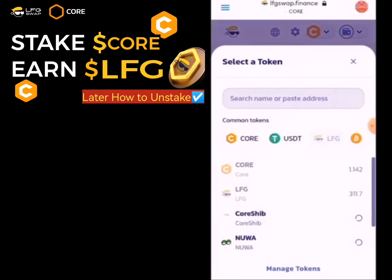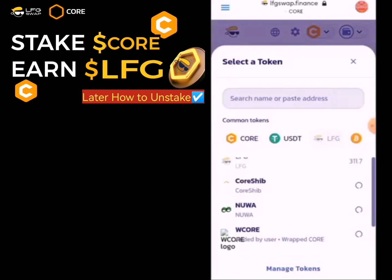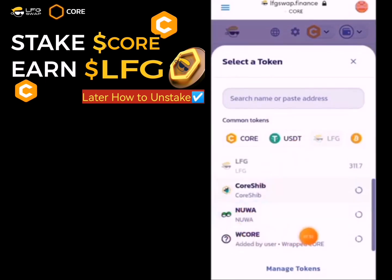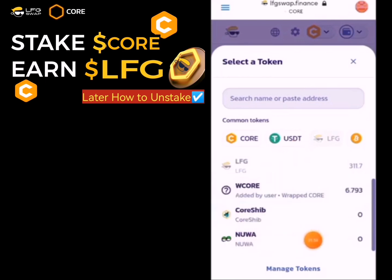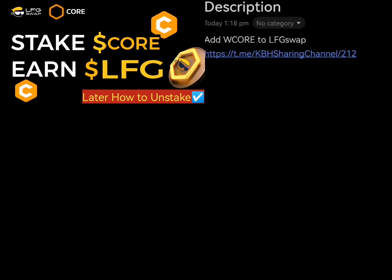If you don't have WCALL, make sure you change to WCALL to get it. You can use WCALL or USDT. I'll be using WCALL. I will drop the wallet address in the description as well.